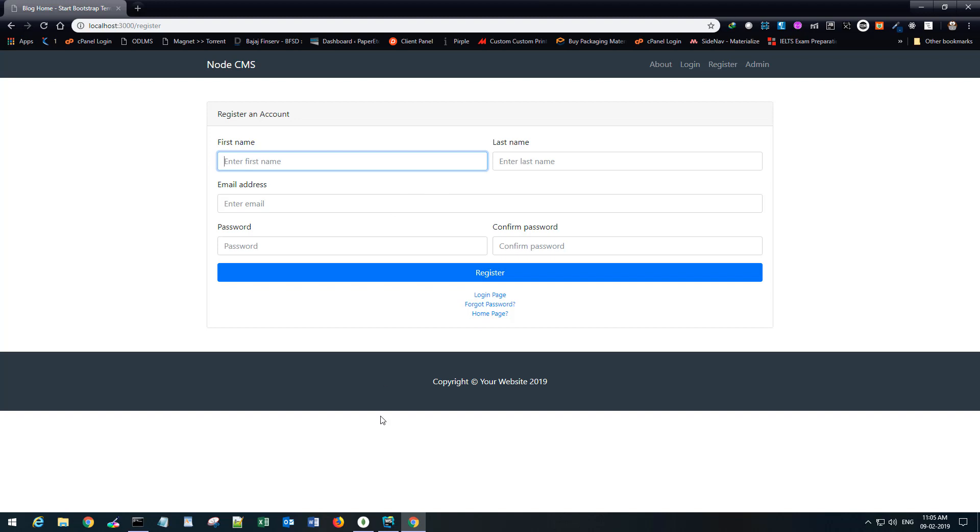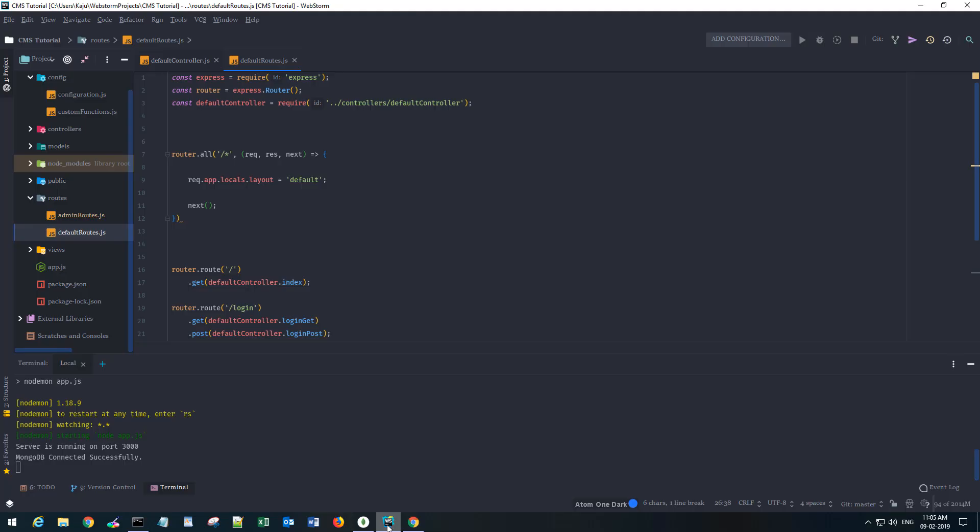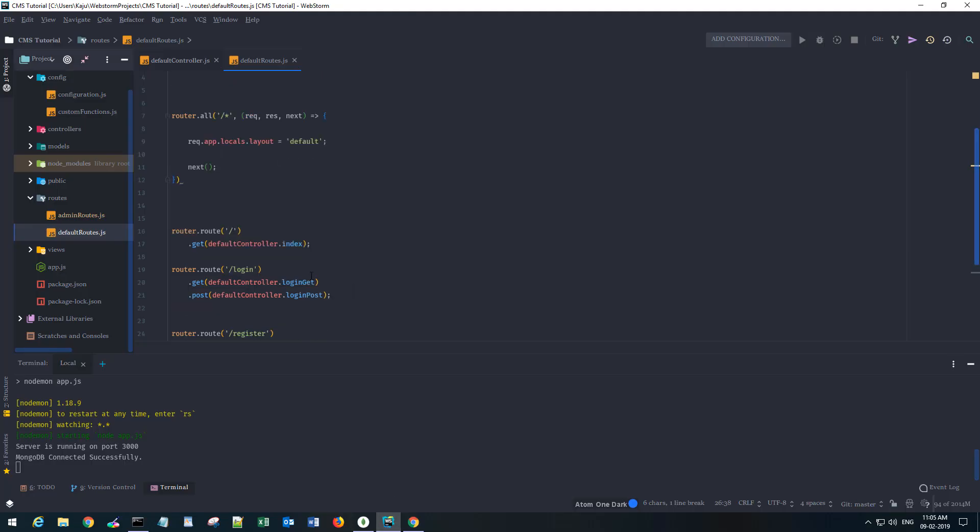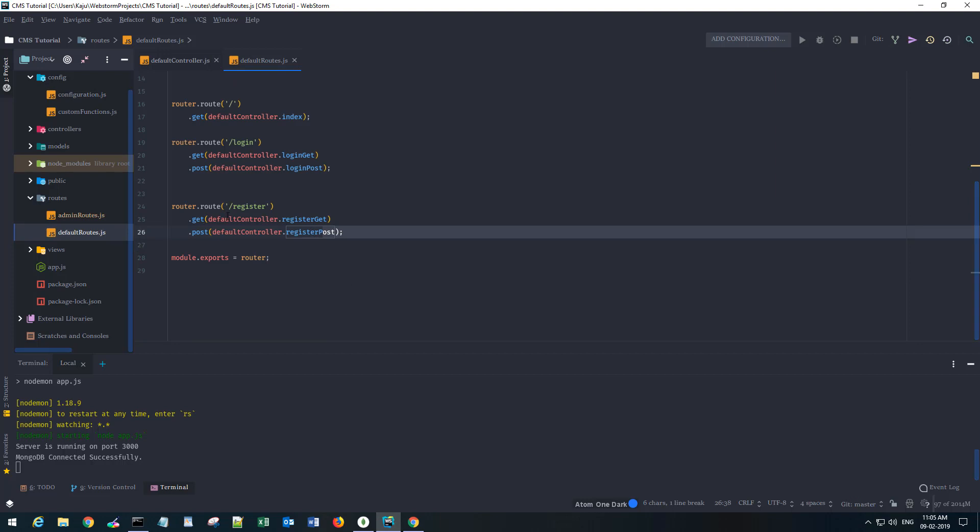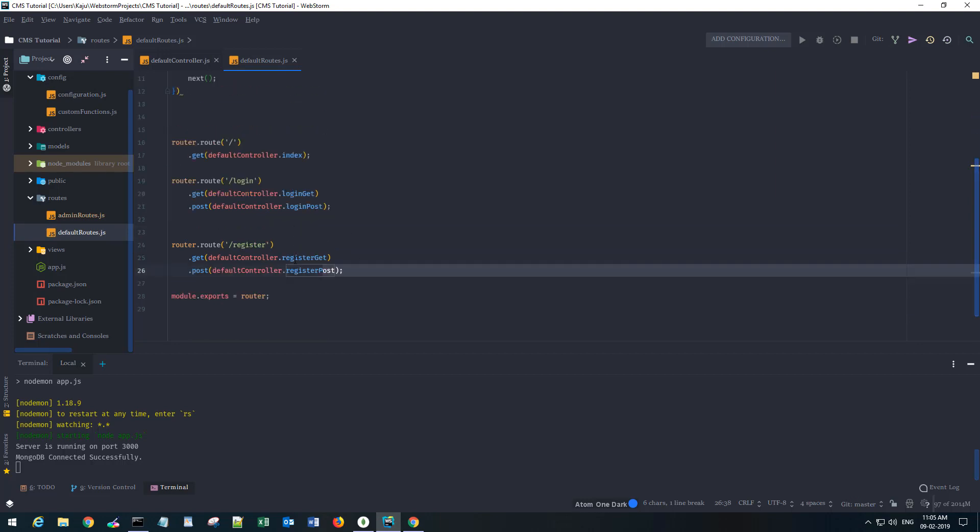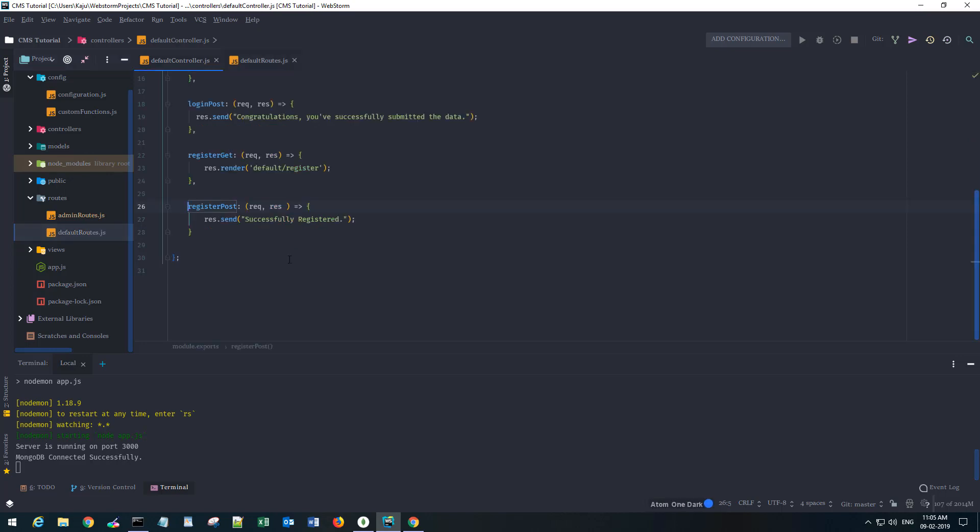I'm not going to look into the validation part in this tutorial - it's just about the CMS and how to create it. I have renamed few of these controllers, the functions like login and register to get and post. In the post section we currently are sending a response that says successfully registered. Here we will put the logic.